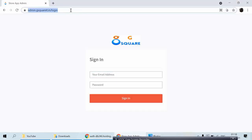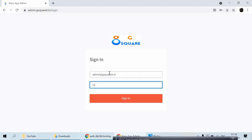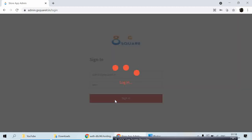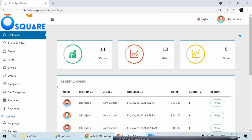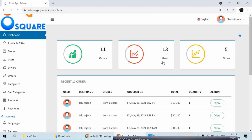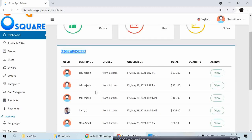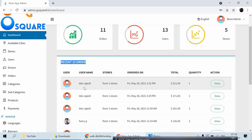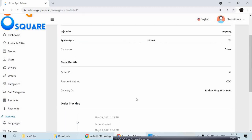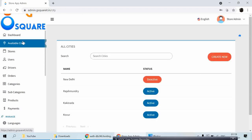With special permission I got the super admin dashboard login credentials from the client, so I'll log in. Here on the dashboard you can see the number of orders, number of users, and number of stores. The recent top 10 orders are displayed here. If you want more detail on a specific order, you can just click View and it will give you brief information.